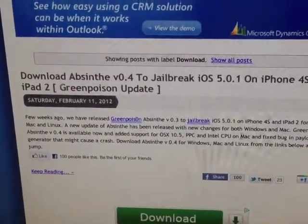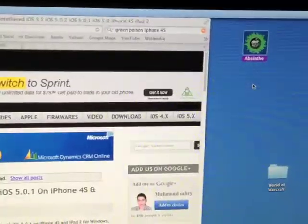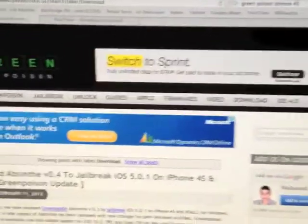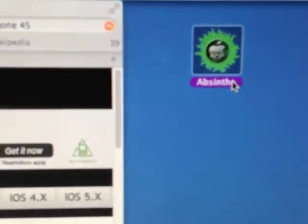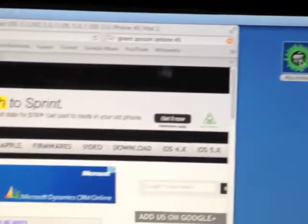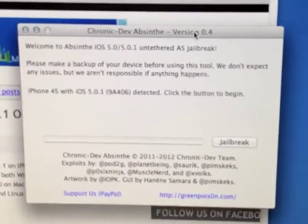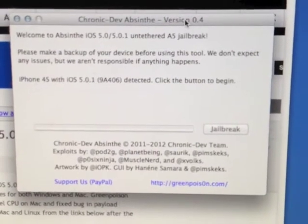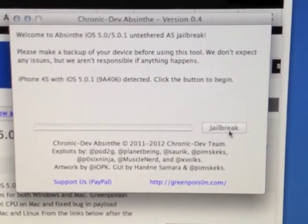After you download it from the greenpois0n website, go to where you downloaded it — I downloaded it to my desktop. Just double-click on it and it should pop open. This is what you should see.